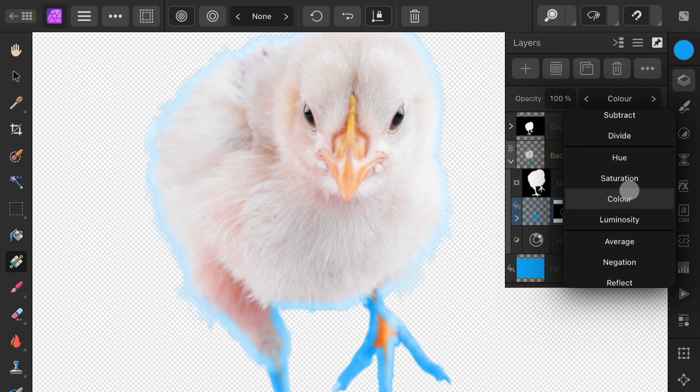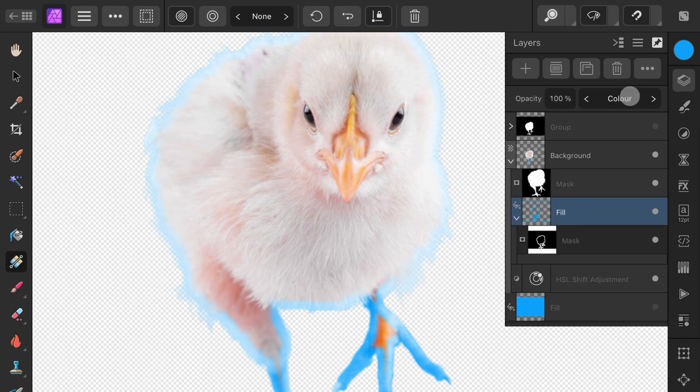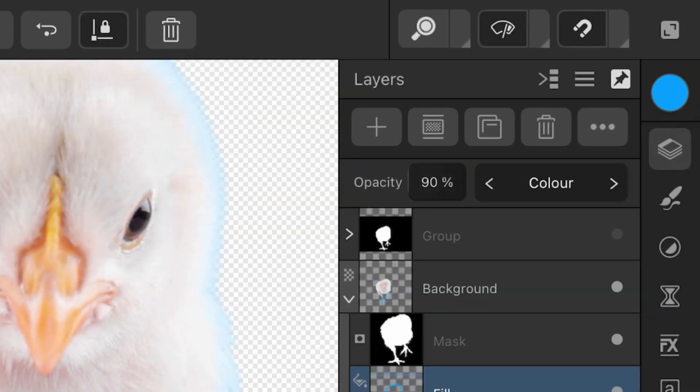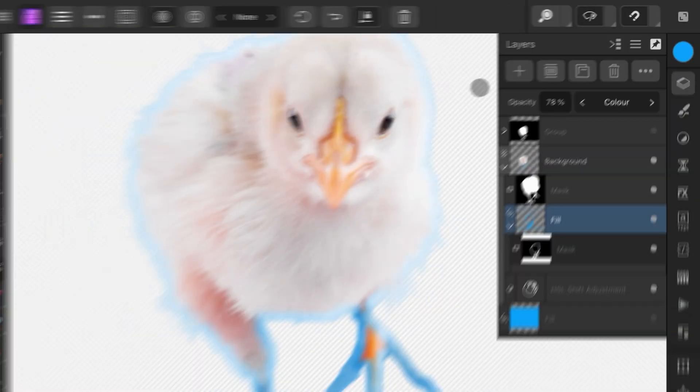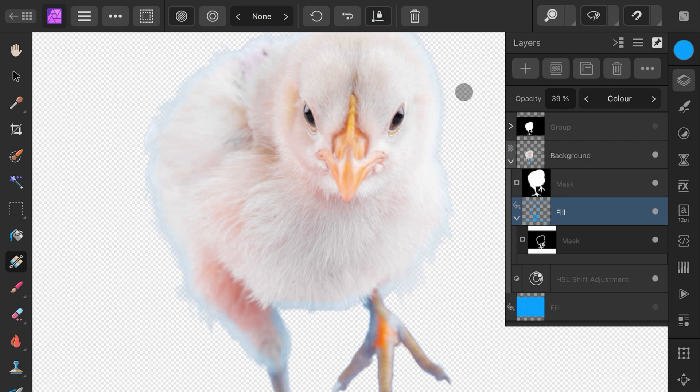Depending on your image, this might work well. In this case, it's way too much, but by using the opacity, we can lower its effect. As we used our mask for the blue fill, we can modify this mask to fix any issues.